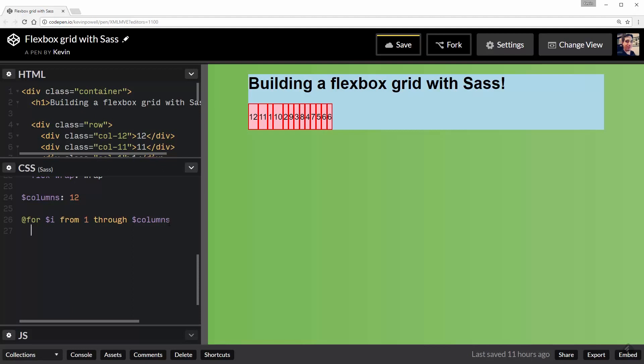So now what I need to do is just jump down onto my next line and I need to tell it what we're really doing. So I'm going to say .col-. So every time it runs through this, I want it to create a class in my CSS. So it's always going to start with this.